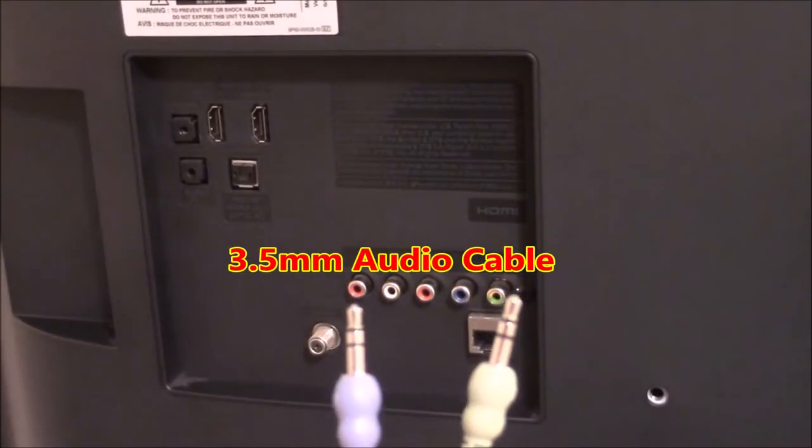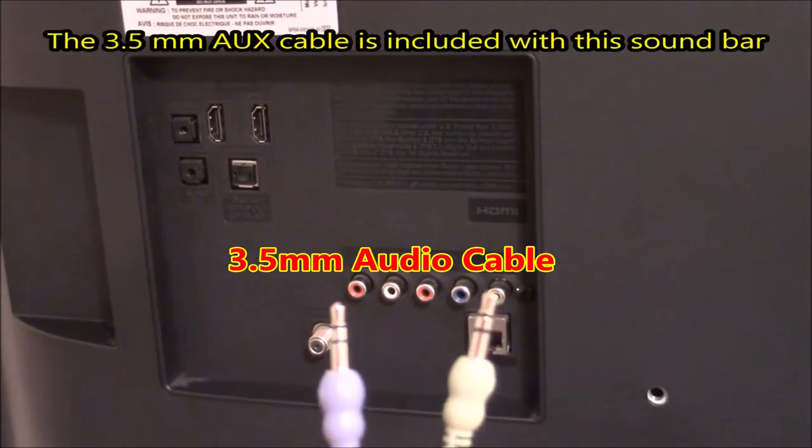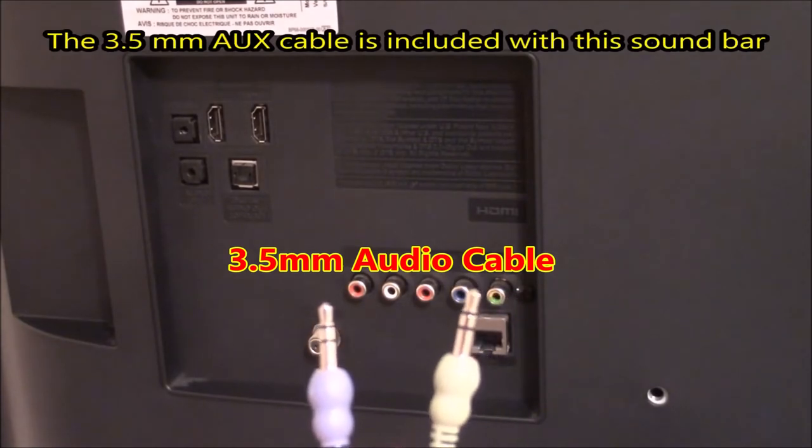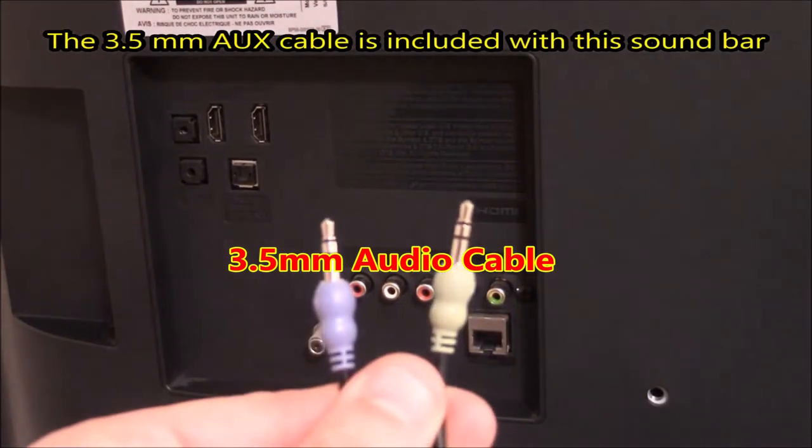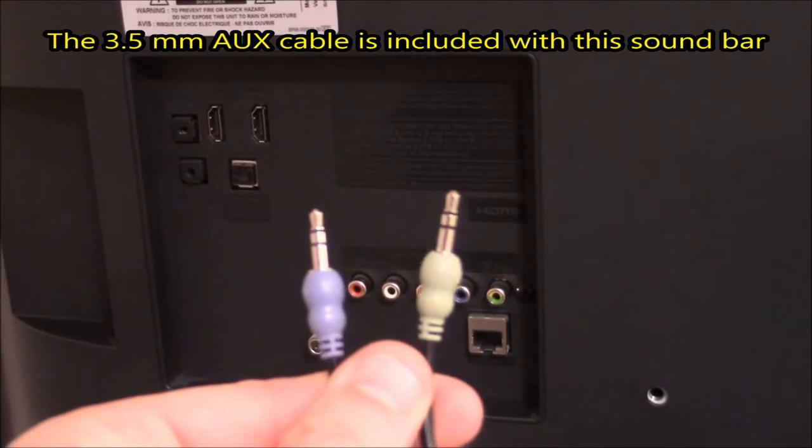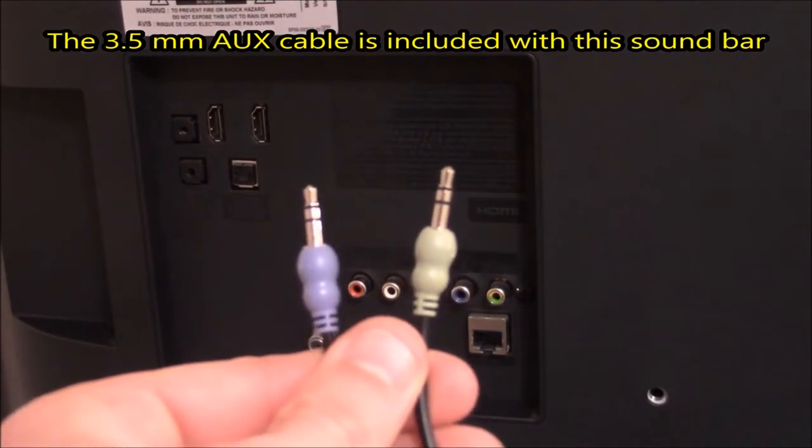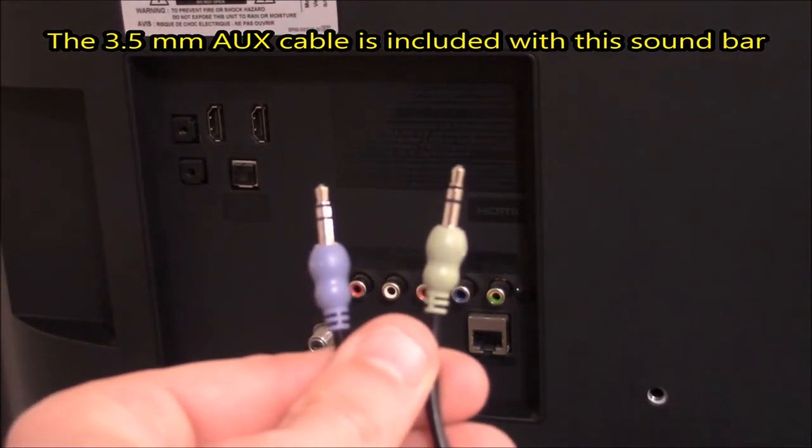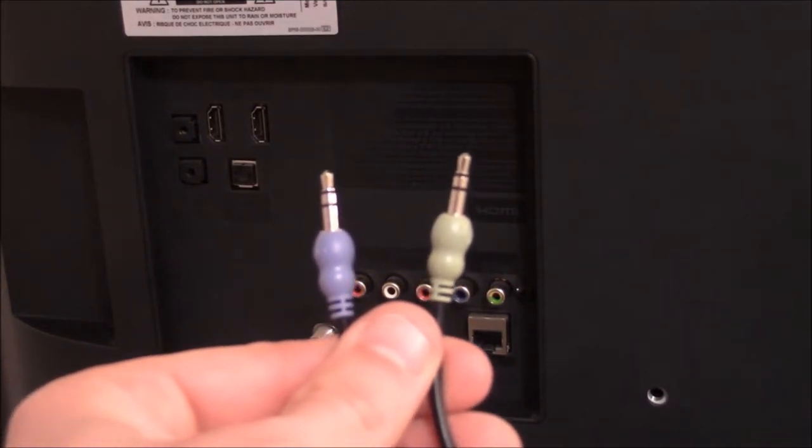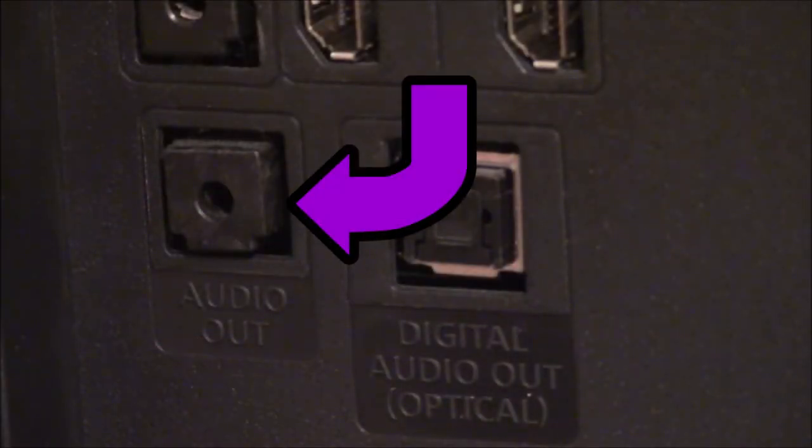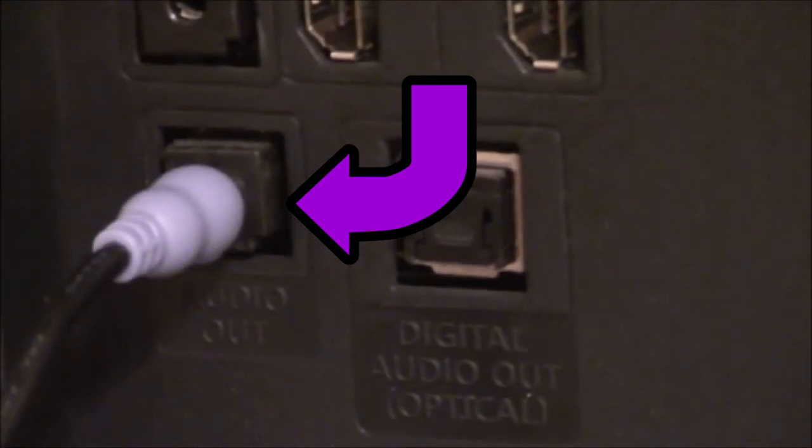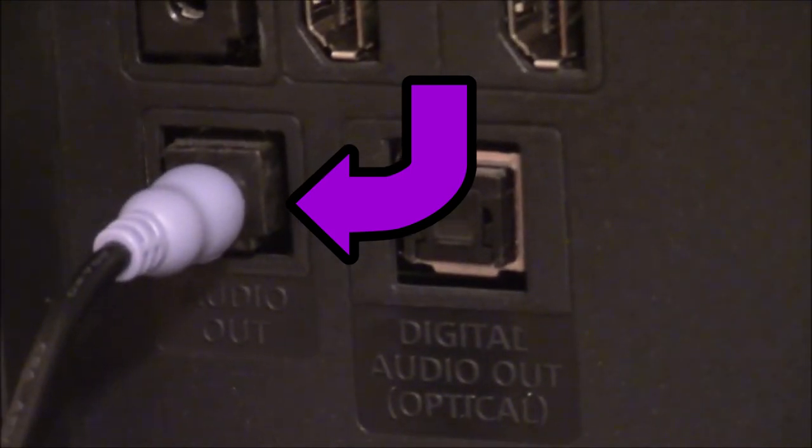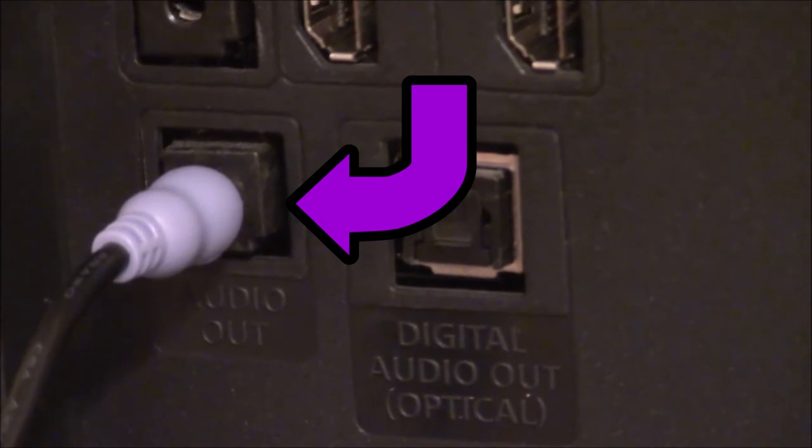Now I will connect the soundbar to my television using the 3.5 millimeter auxiliary cable. And you may be familiar with these because they are used with MP3 players and phones and other audio devices. I'm going to locate the audio out connection on the back of my television.